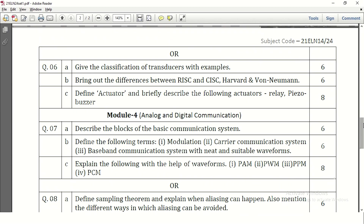Let us go to the next question, question number 6. Give the classification of transducers with examples. There are many transducers given in the syllabus. Here it is asked for 6 marks, so some 6 to 8 transducers in different categories need to be explained with a simple explanation.